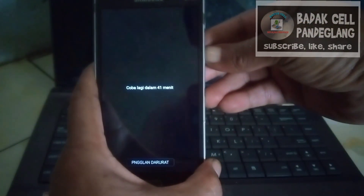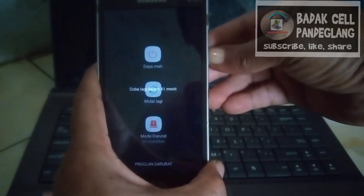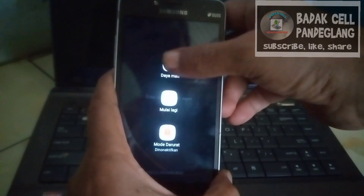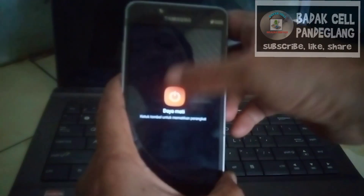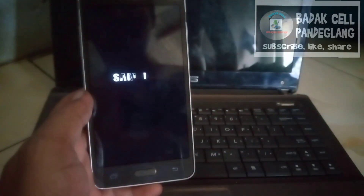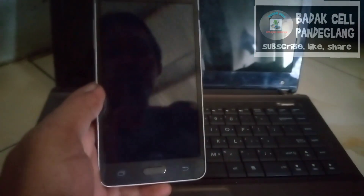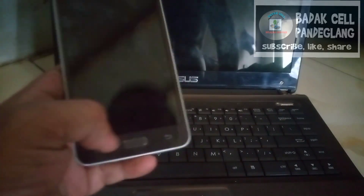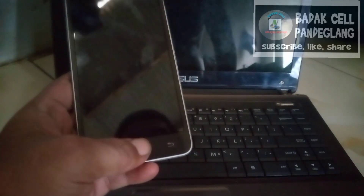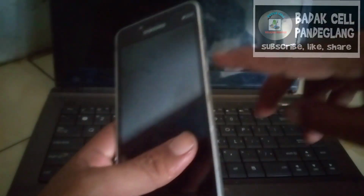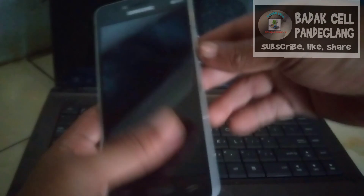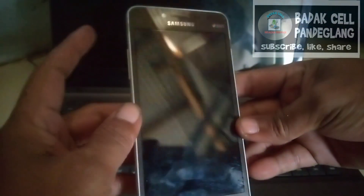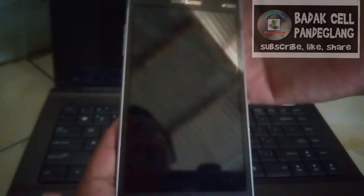Kita matikan handphone-nya. Kita akan hard reset menggunakan tombol kombinasi tiga tombol: tombol Home, tombol Power, dan Volume Atas. Ditekan secara berbarengan.